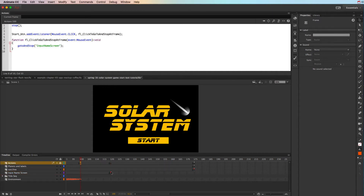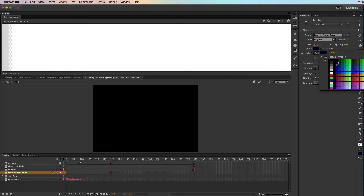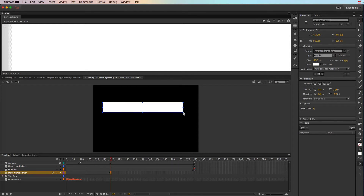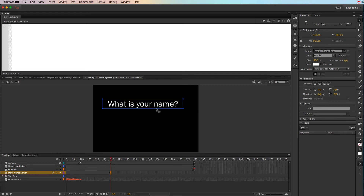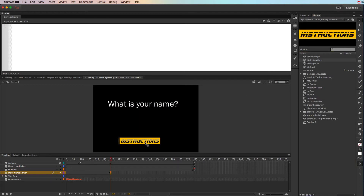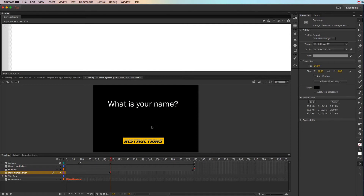On this screen we need to add some information. I'll grab my text tool, make it white, and type 'What is your name?' I need to make sure this is static text because it's not something they're going to type into or that returns anything — it's just asking the question. I already have a button created that says Instructions, so I'll position that. This instructions button is going to need an instance name, so I'll call it 'instructions_btn.'